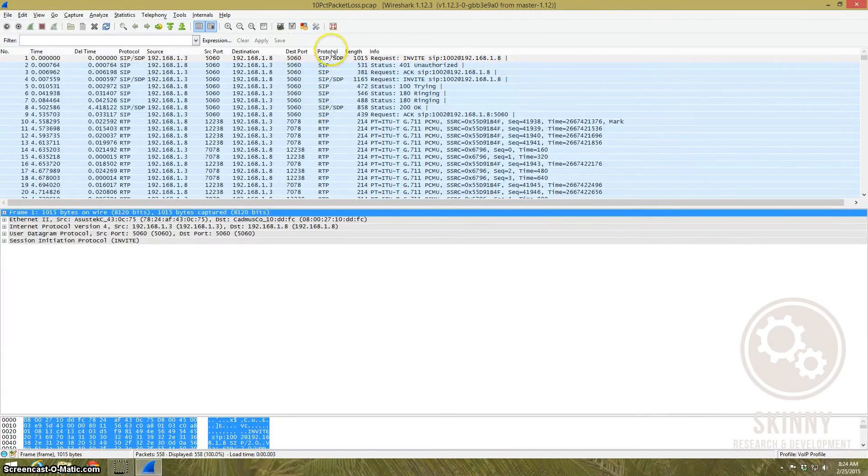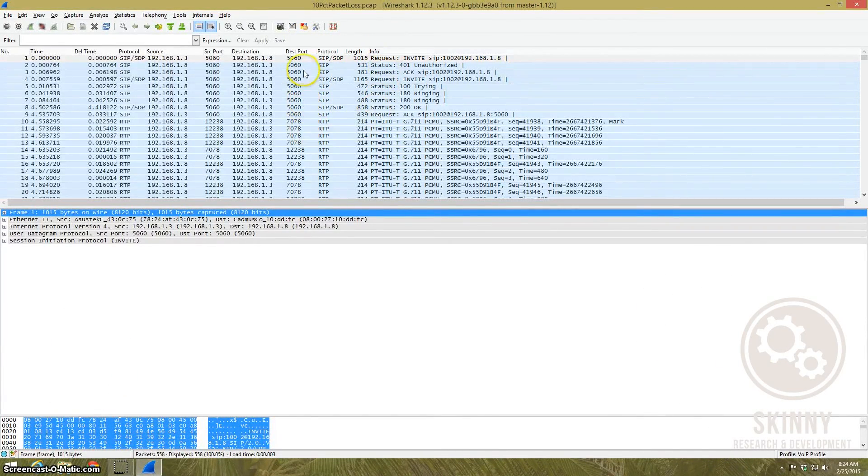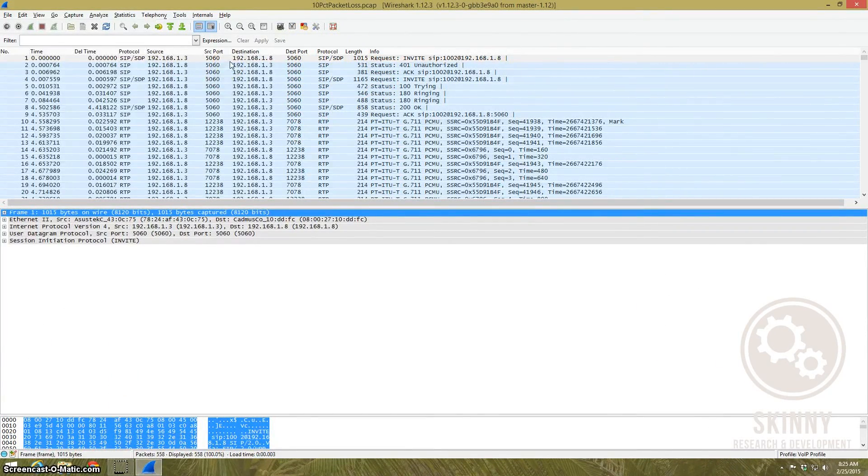I'm going to bring up Wireshark here and show you how this is done but then that's not really my question though. My question is a little different. Here is Wireshark and I've already brought up a packet capture. You can see it's just a basic VoIP conversation.